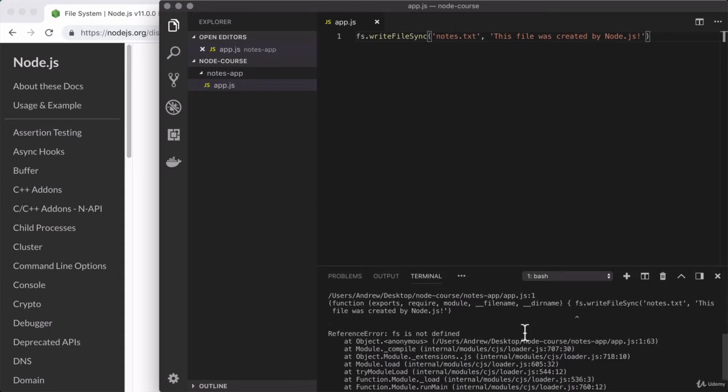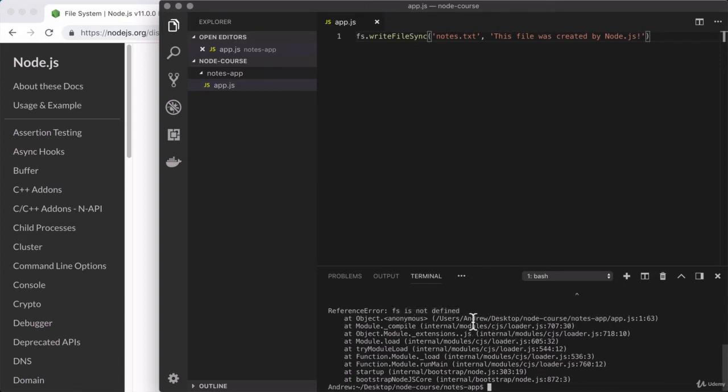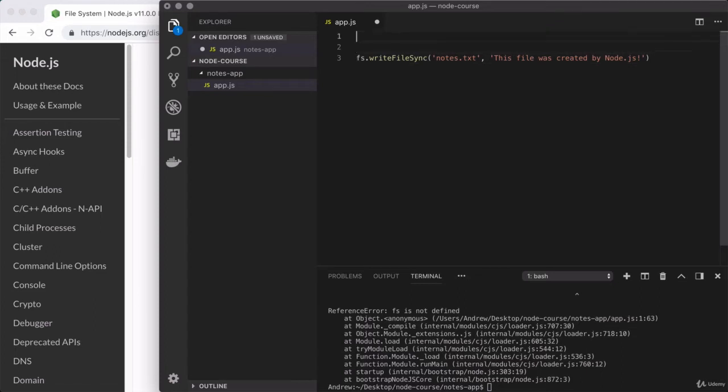Now later in the course, when we explore debugging, we'll really break down errors like this. For the moment, the only important piece is this little message right here. FS is not defined. So the problem is that we're using FS. FS though needs to be loaded in and defined. The file system module, as I mentioned, has to be required by you in the script you're using it in. So right here, we're going to add a second line before we use the file system module. We're going to go ahead and load it in.